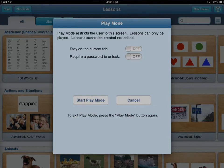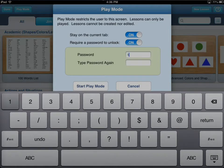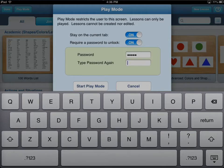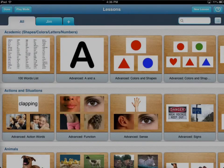The second option is to require a password to unlock. You can turn either of these on. When you turn the password on to unlock, it will ask you to create a password. I'm just going to use '12345' here, and it will ask you to enter that password again, and then you start play mode.